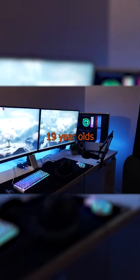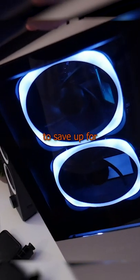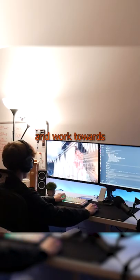This is the setup tour of a 19 year old's gaming slash editing setup that took me years to save up for and work towards. Okay, let's go.